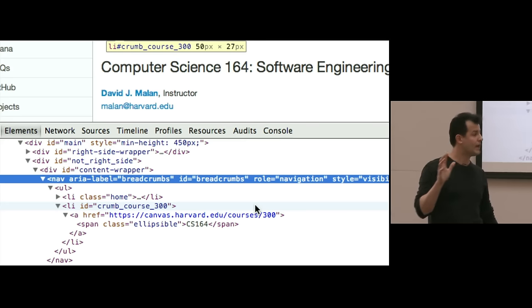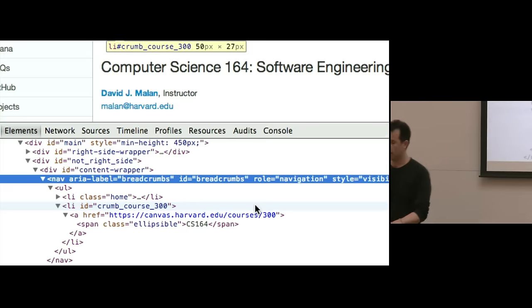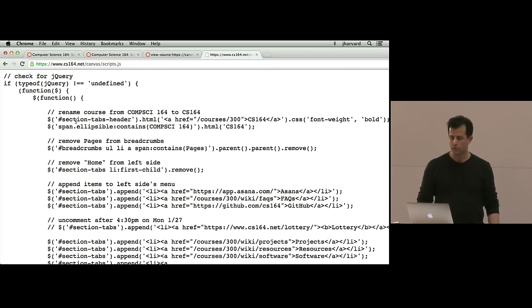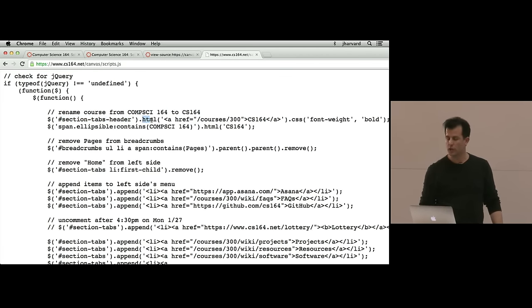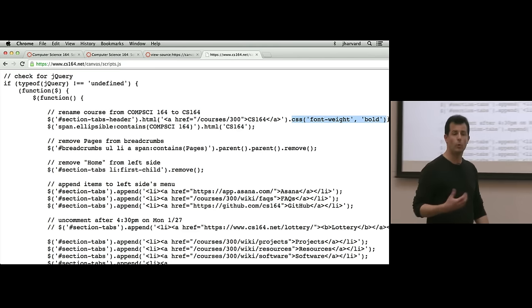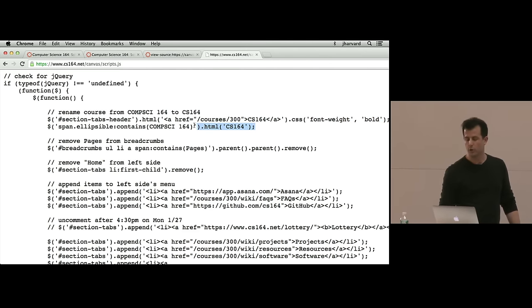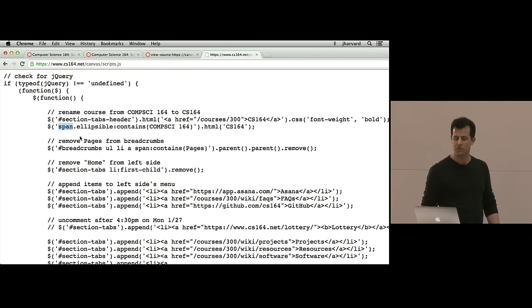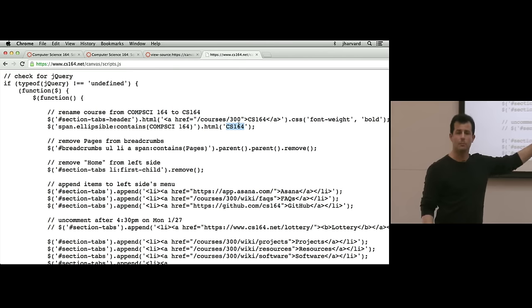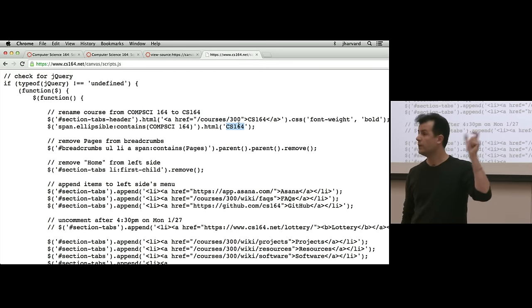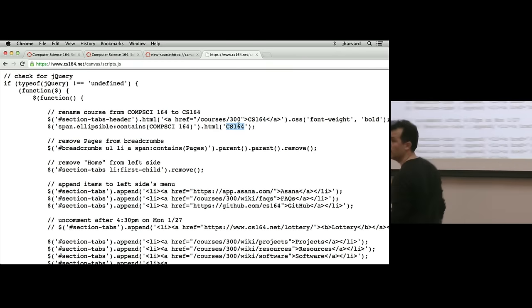I can delete every DOM node, every HTML tag from the page and put anything I want, but my needs were fairly humble. Per the snippet of code, I wanted to first find the section tabs header — a parent element above the breadcrumbs — and change its contents via the HTML function to a link to CS164, then alter the CSS to have a font weight of bold. Notice this line: a global replace saying anywhere you see a span with a class called 'ellipsable' that contains the key phrase 'compsci 164,' go ahead and replace the HTML inside that span with just 'CS164.' The rest is fairly commented — I'm manually using Chrome to find unique identifiers for DOM nodes and mutating them as needed.